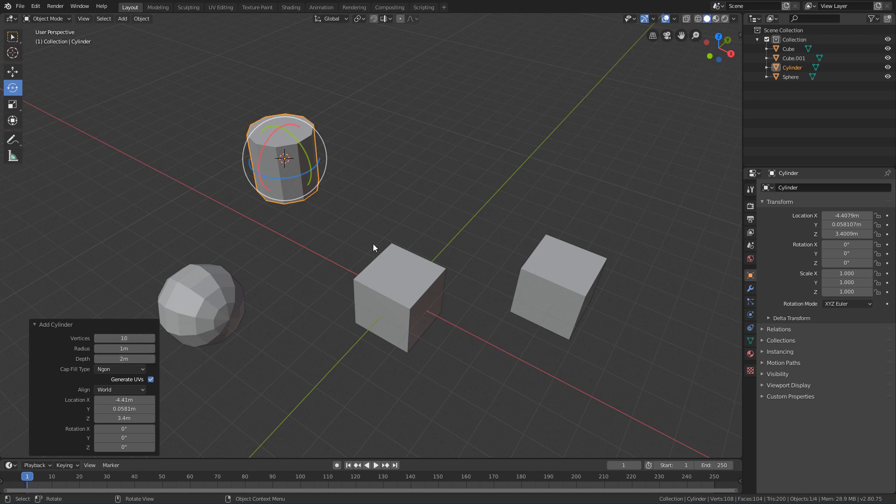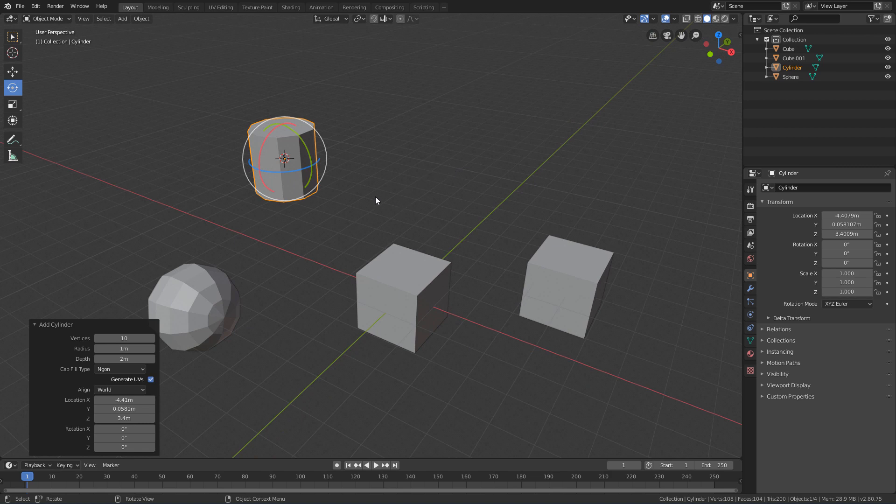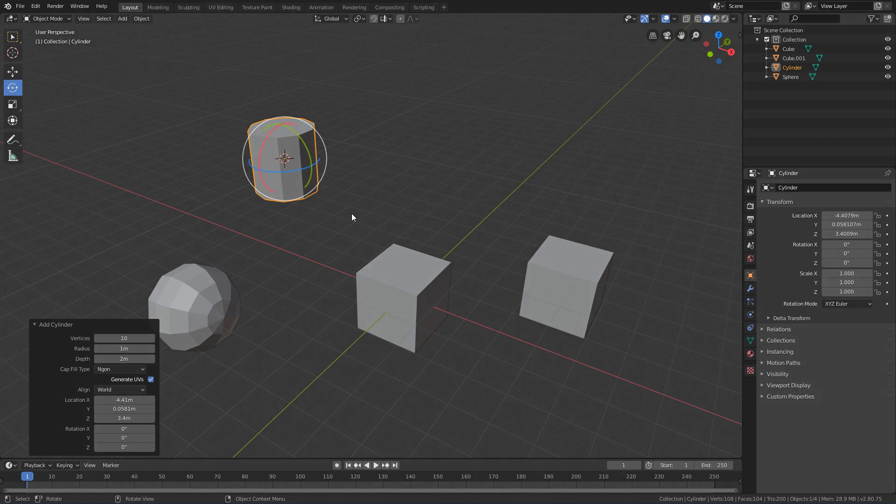And in the next lesson, we will meet the edit mode of Blender, so we can see how we can model our own objects from these basic geometries.